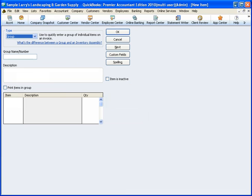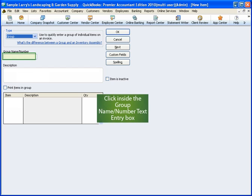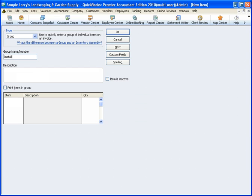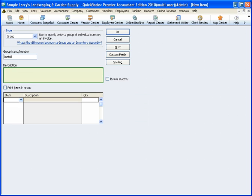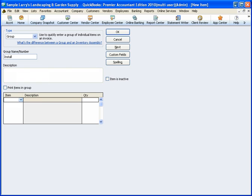First, we'll enter a name for this item. Click inside the Group Name/Number text entry box. For this example, I'll type in the name as Install. For this example, we'll leave the description blank so we can customize it on every invoice.